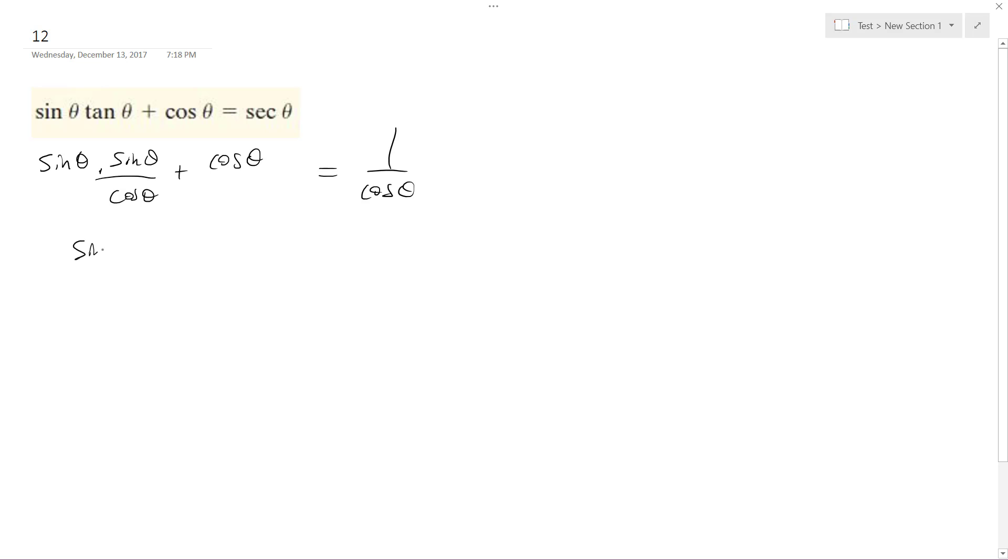So this becomes sine squared theta. And then what I can do here, this is over cosine theta, is I can get a common denominator, so this becomes cosine theta.